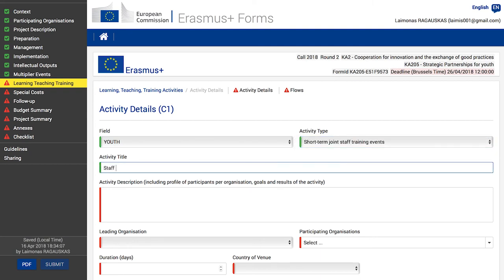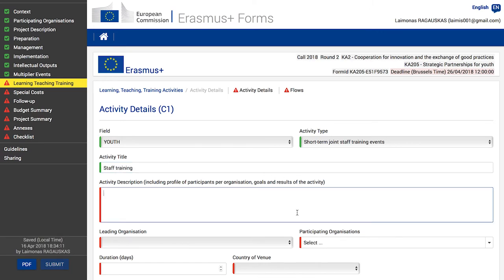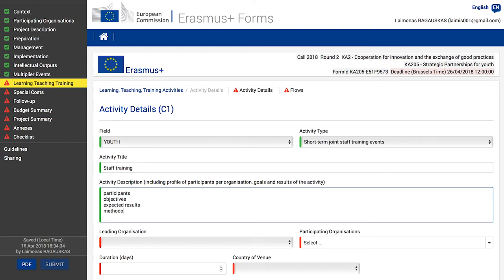Next, add the activity title and activity description. This section, like most free text sections, has a limit of 5,000 characters with spaces. Make sure you include all key aspects: the profile of your event participants from each organization, specific objectives, expected results, methodology, and the added value of this training activity for your project's success and how it is linked to your intellectual outputs if relevant.